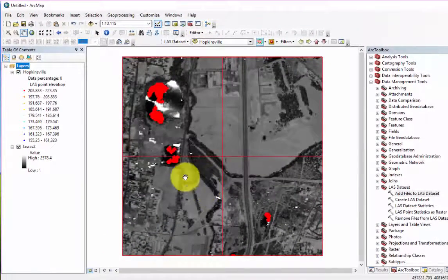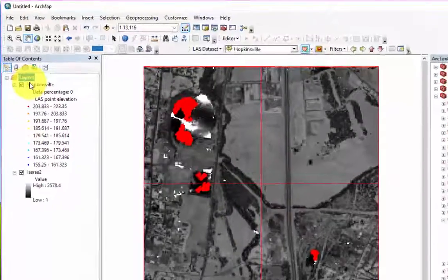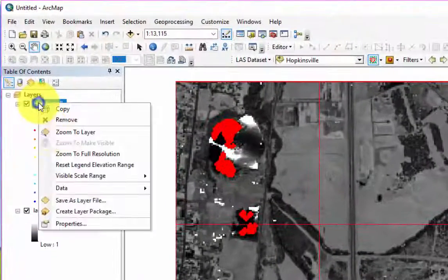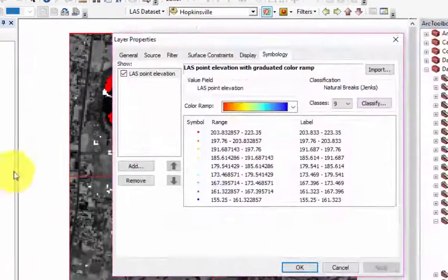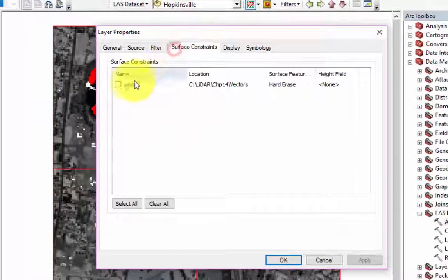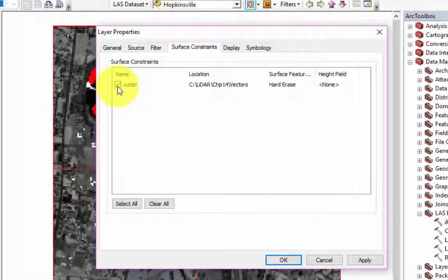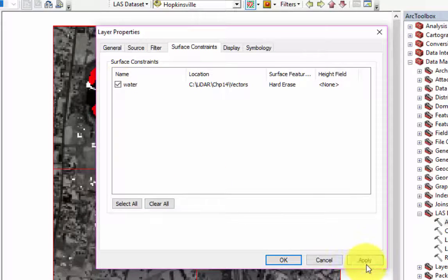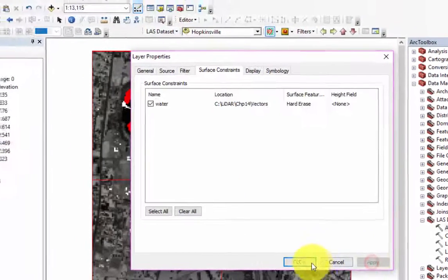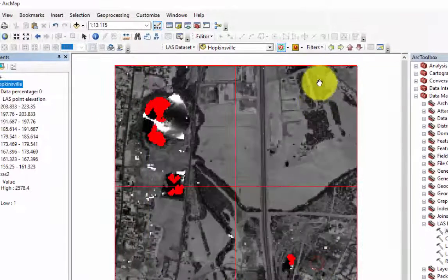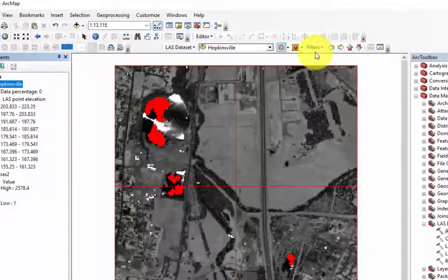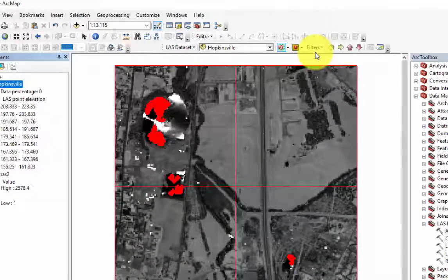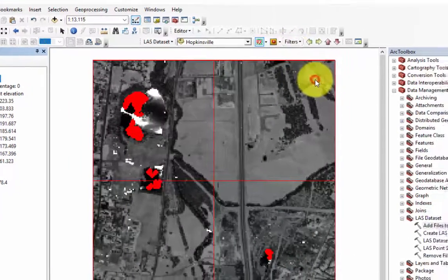After the tool is finished processing, you can check in the Properties, Surface Constraint tab that the constraint has been added. Ensure that the constraint is enabled with a checkbox. Next, be sure that we have set the filter to First Returns, which can be found in the LiDAR Dataset toolbar.